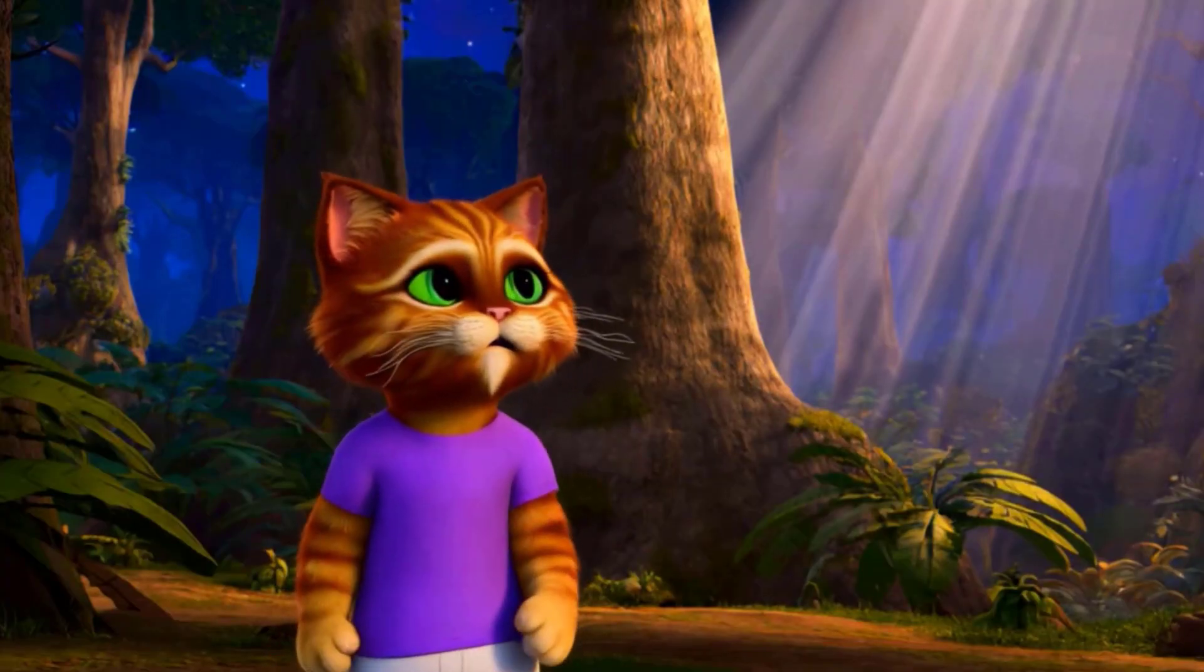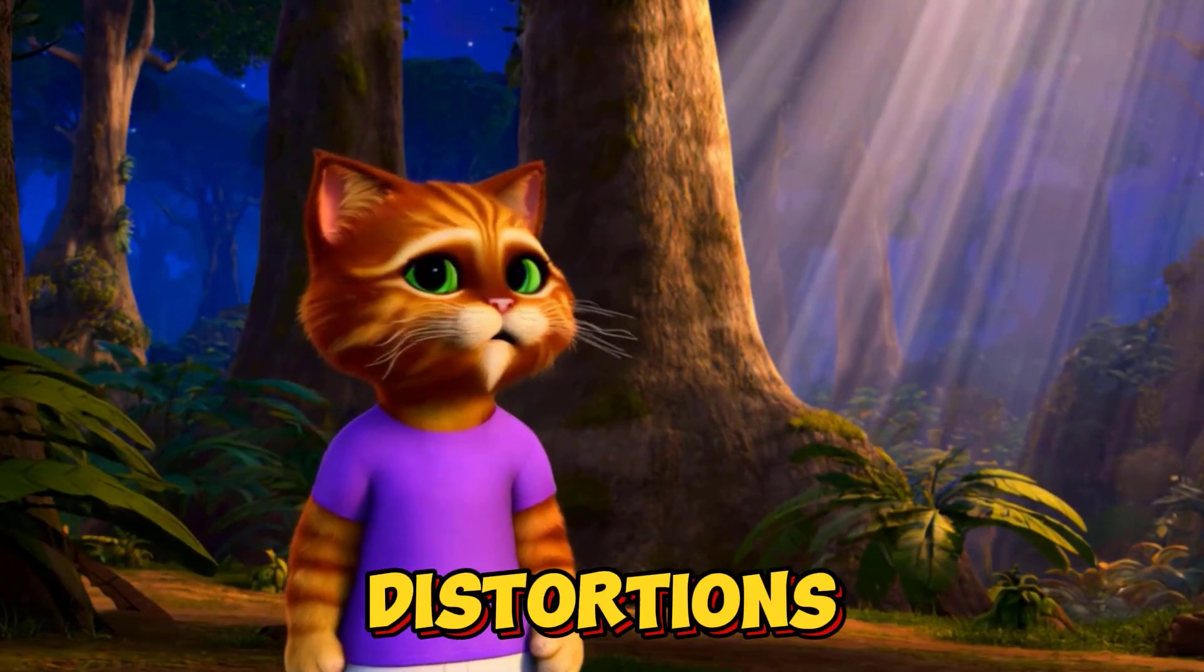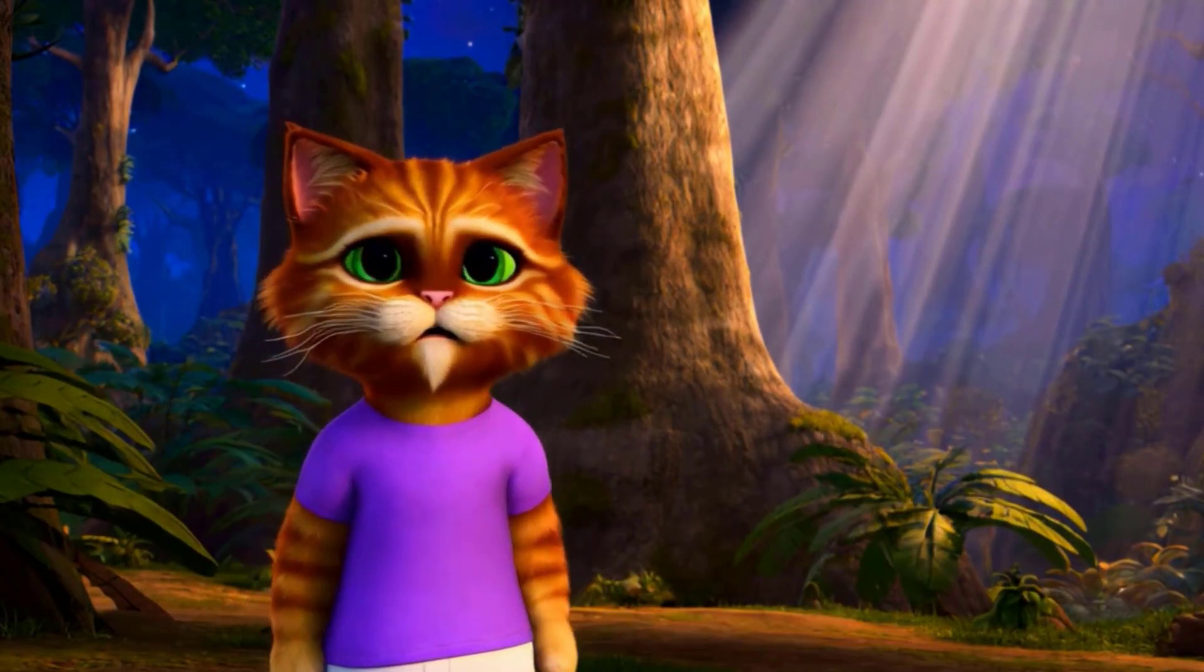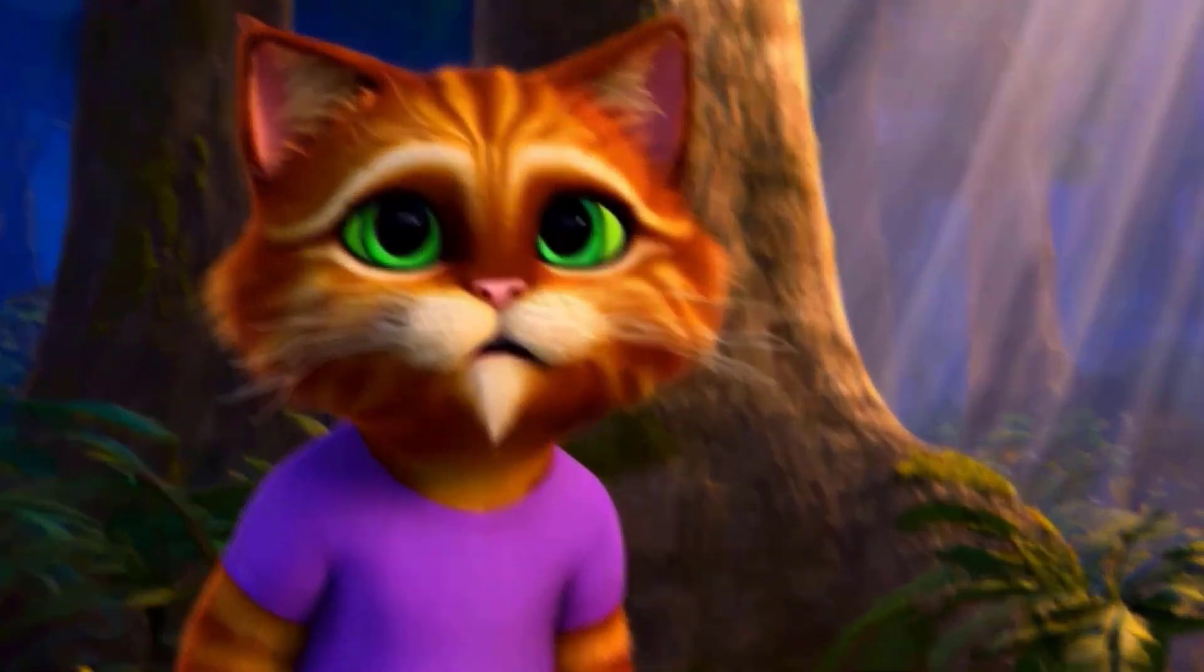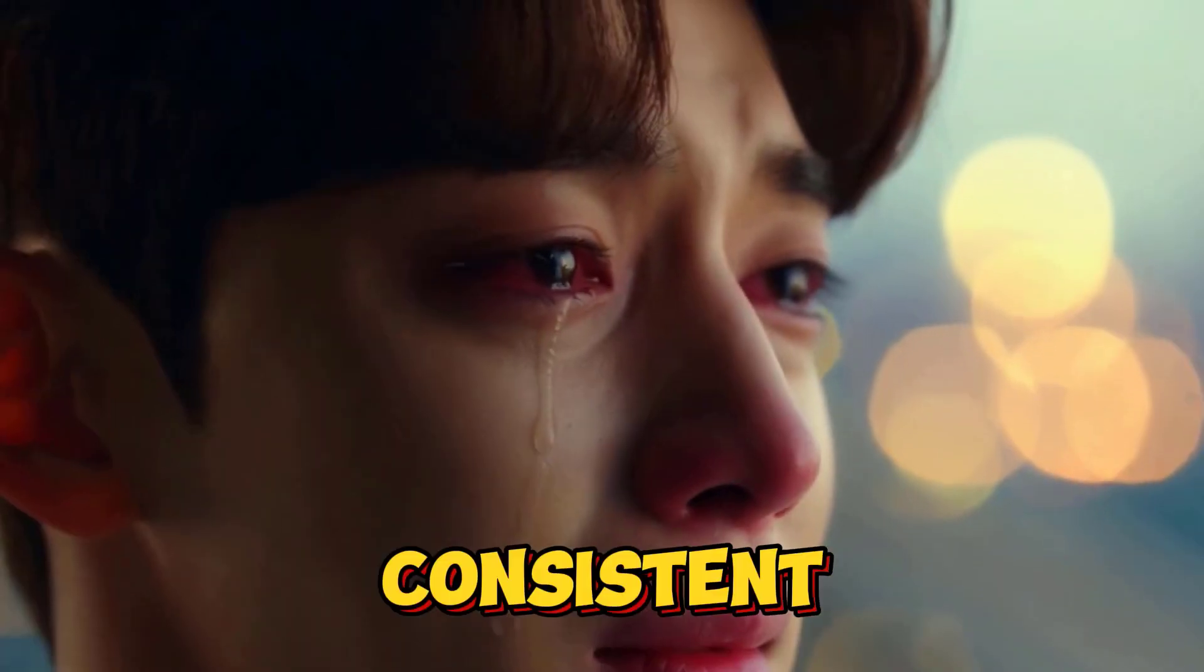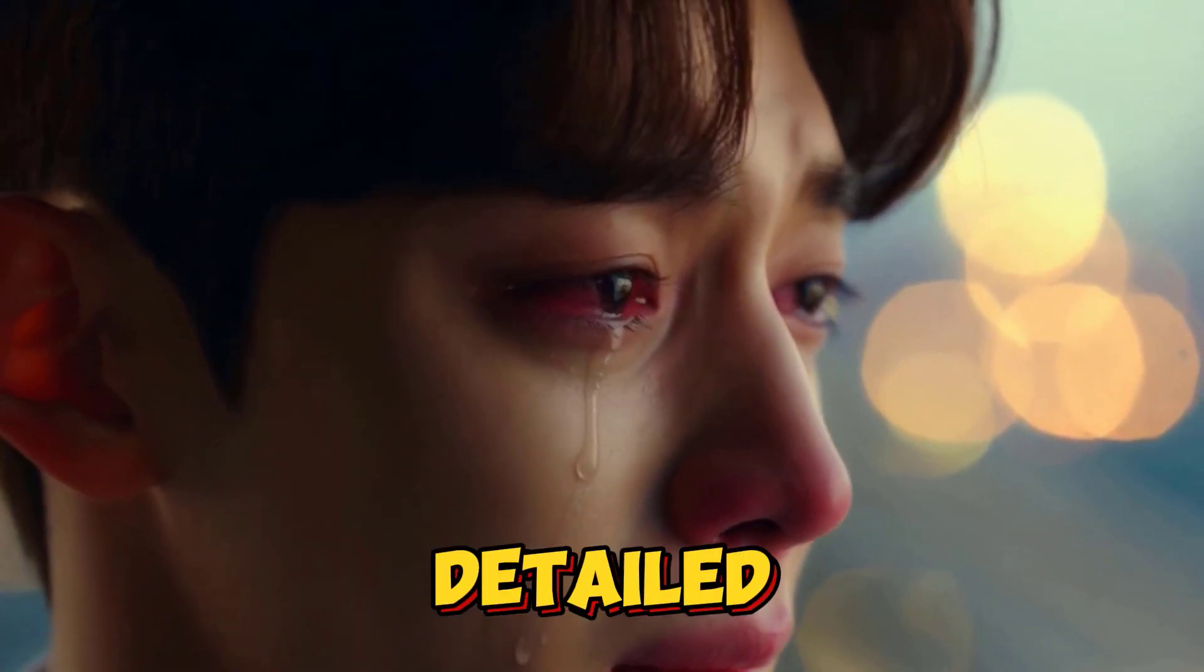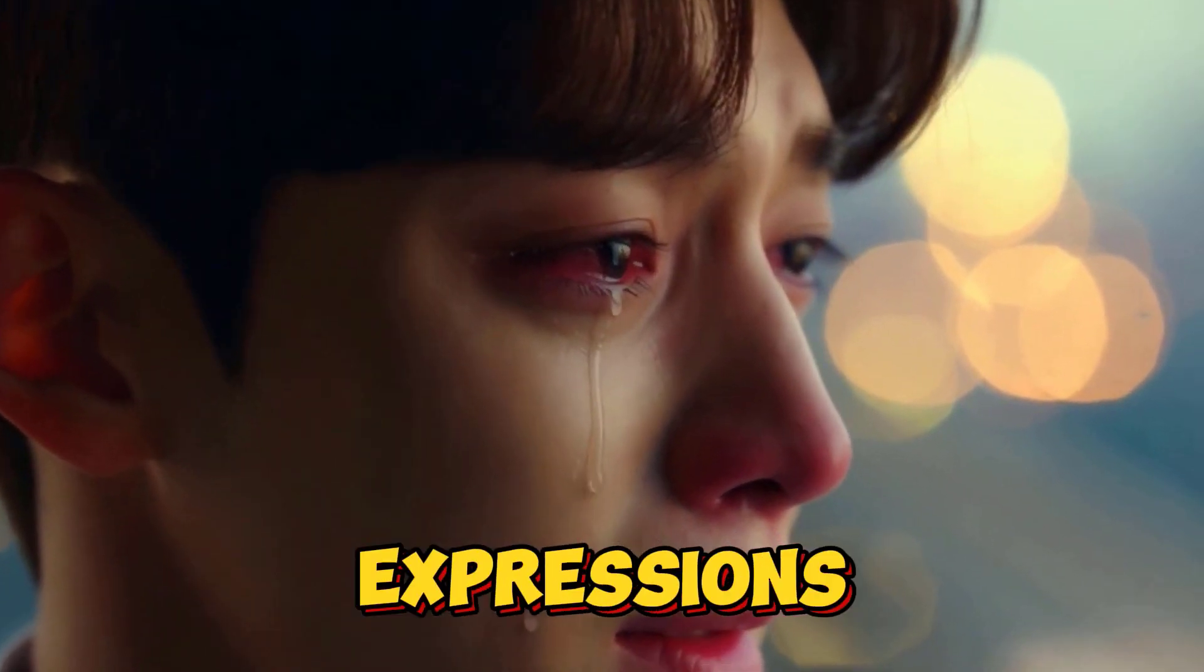No strange morphing, no character distortions, and the background stays flawless. You can even generate consistent characters with detailed facial expressions.